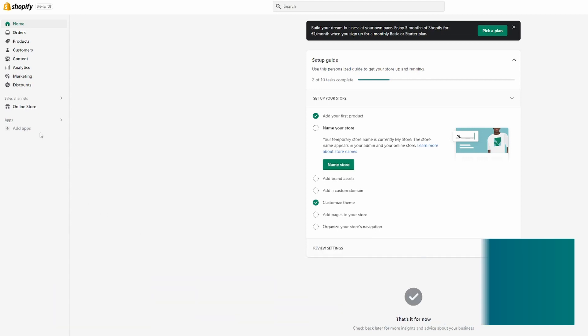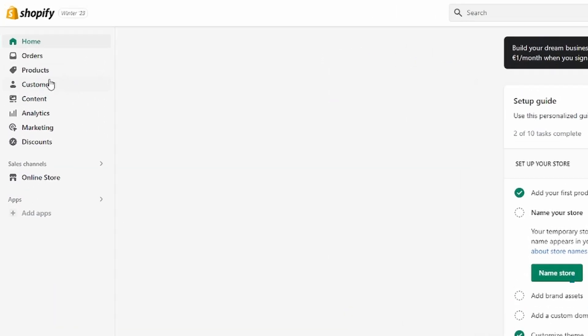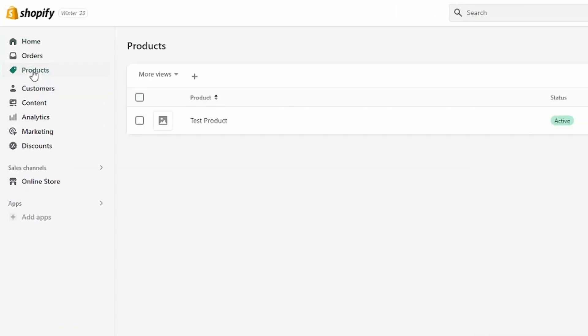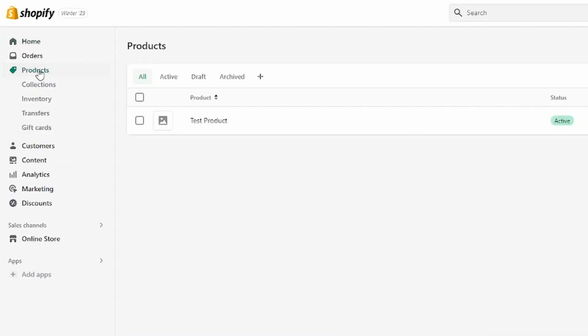Okay, so first of all, I'm going to head over to products right here, and then head over to collections.